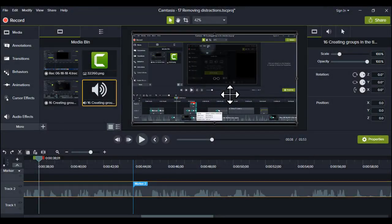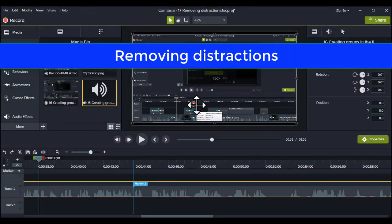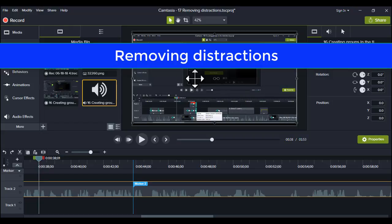Hi there, you're welcome. I'm going to show you how to remove distractions from your recording.